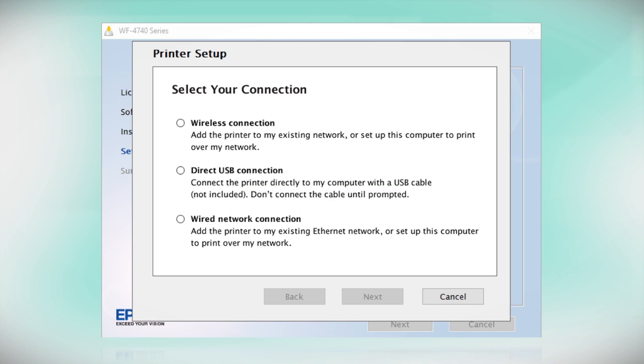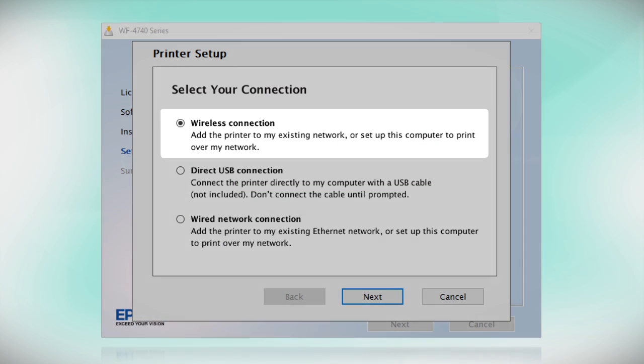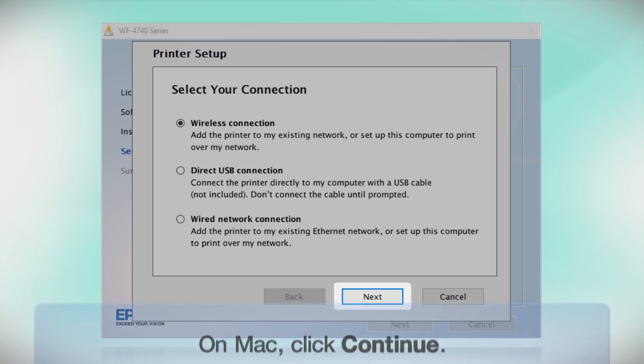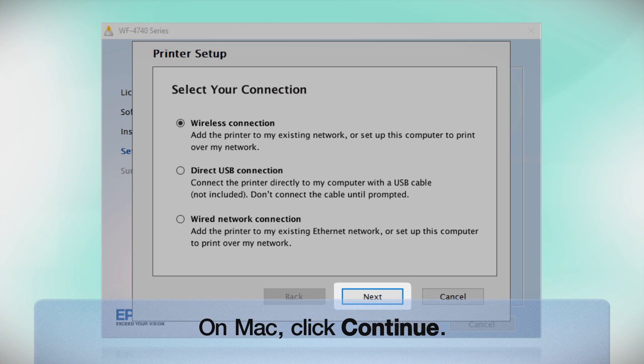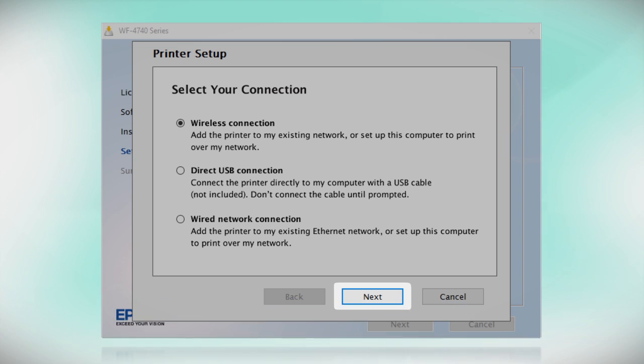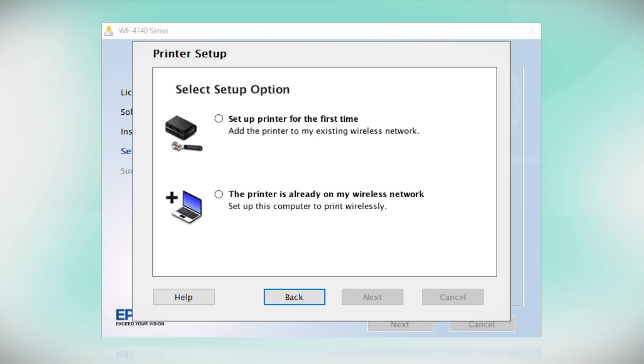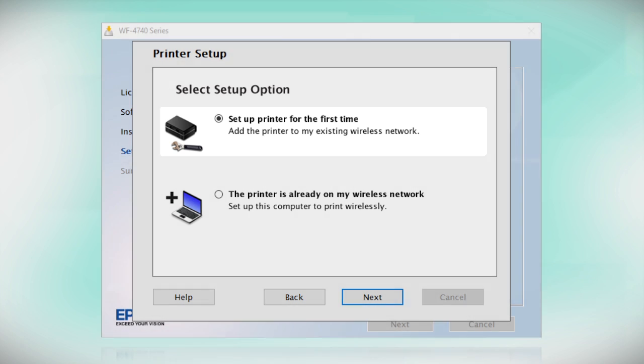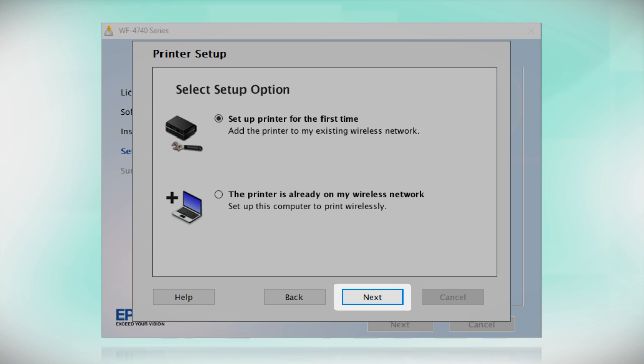At this screen, select Wireless Connection and click Next. At this screen, select Set Up Printer for the first time and click Next.